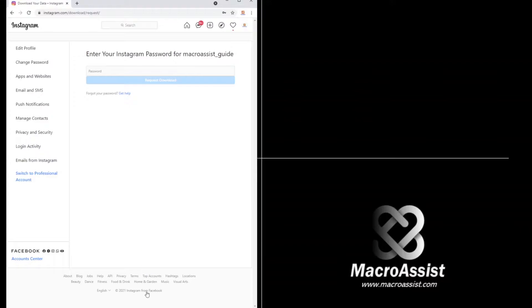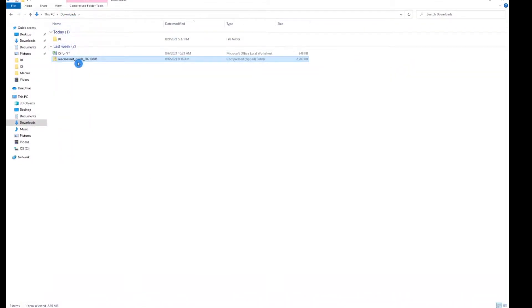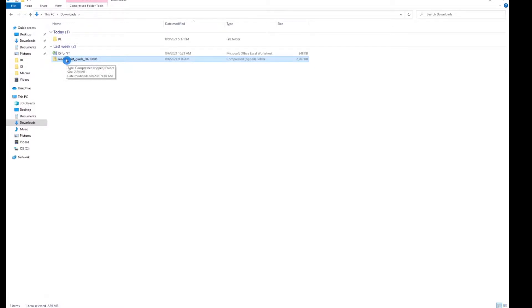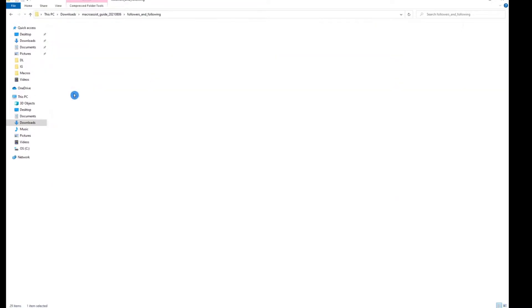So what I've already done here is I've received the email from Instagram. I saved it in my downloads folder and it looks like this in a zipped file. I'm going to click on it. For our purposes to see who unfollowed us, we're going to click on followers and following and we're going to focus on the followers.